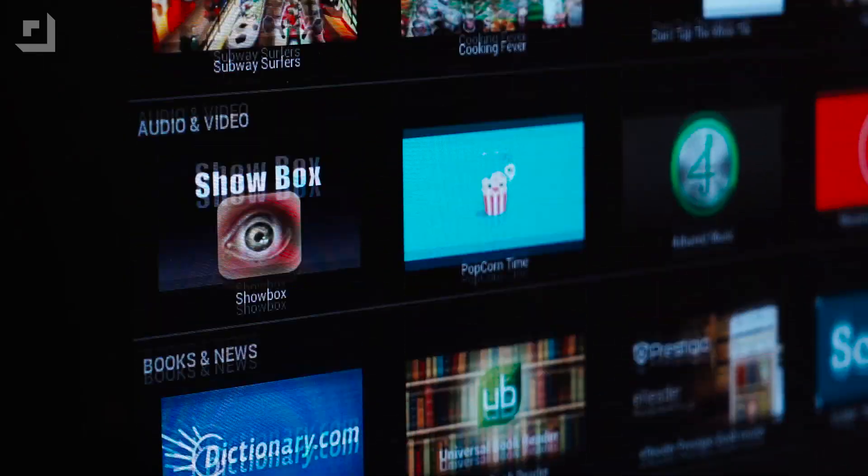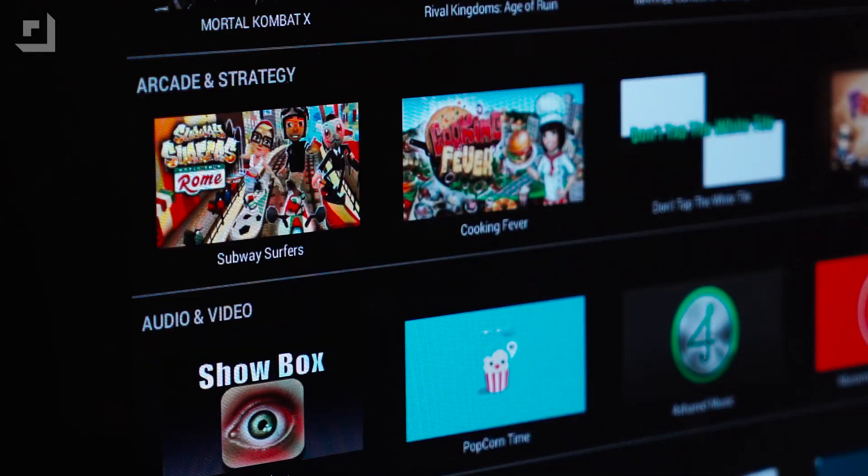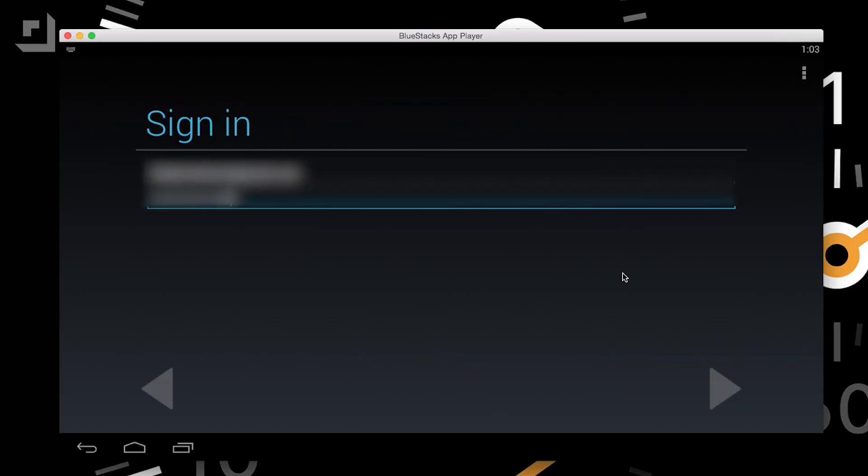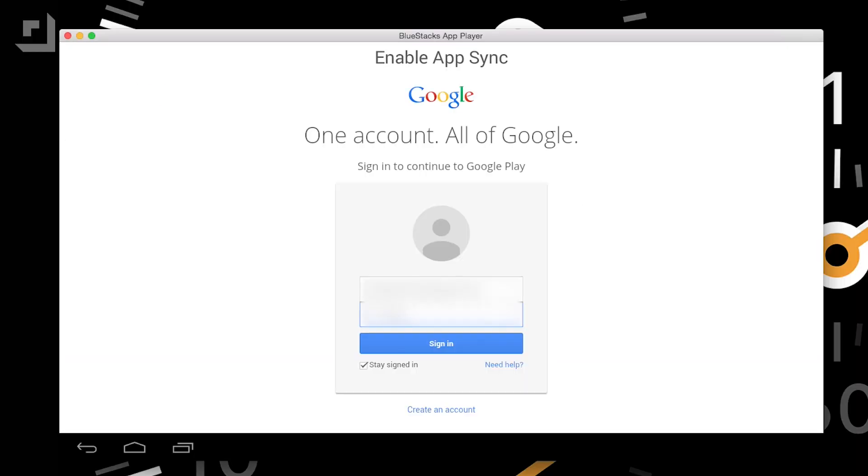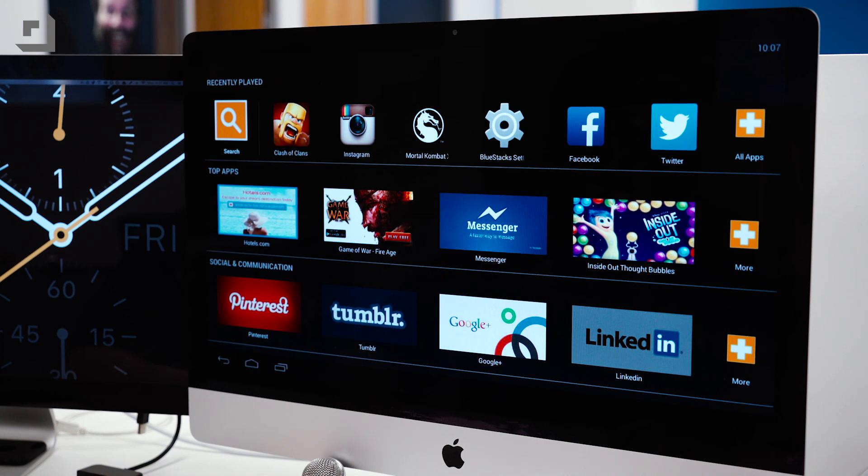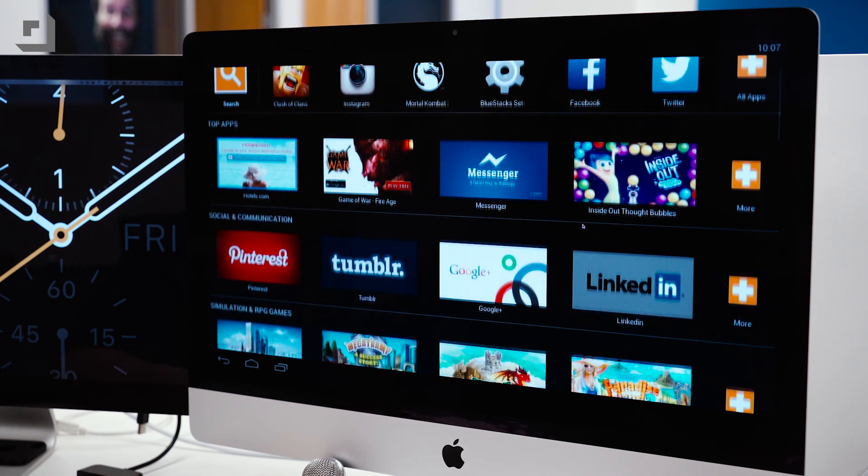In order to properly set up BlueStacks you'll need to sign in with your Google account which shouldn't take more than a few minutes. Once the initial setup is finished, you're pretty much all set and you're ready to download apps from the Google Play Store.